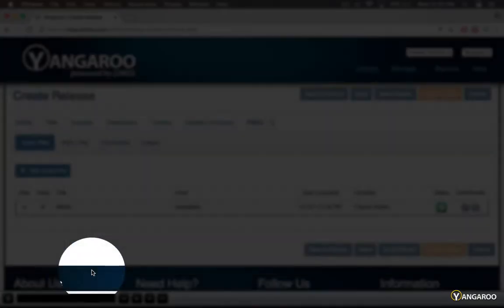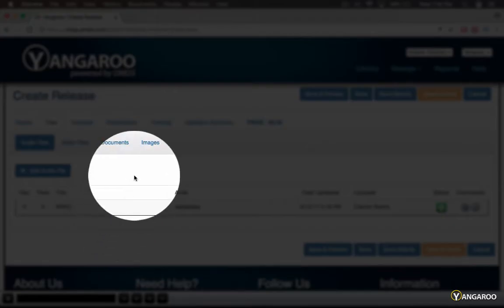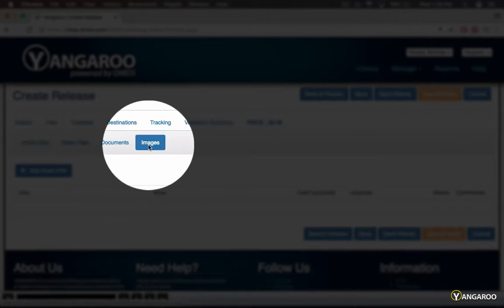Once your tracks are selected, click Add Selected. Proceed to the Image tab to add a cover to your release.